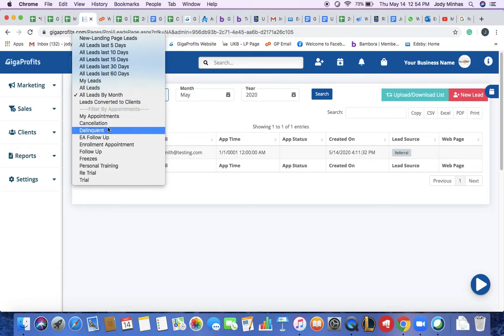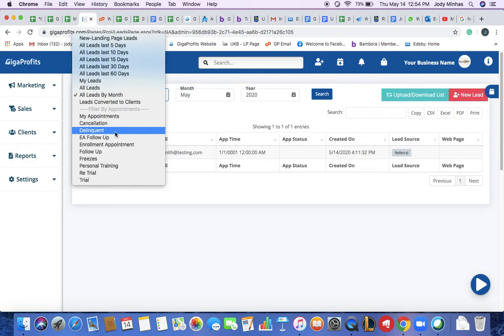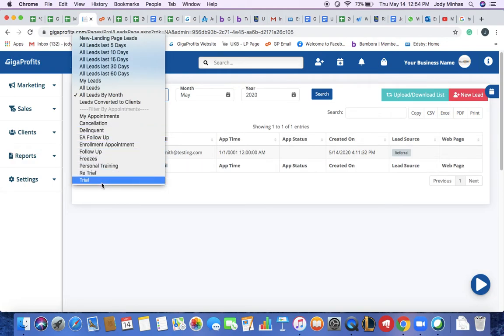You can also filter by appointment subjects. So any appointments, how many cancellations have been booked or how many delinquents have been booked, how many trials have been booked, retrials.